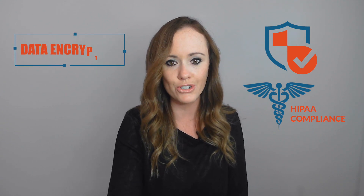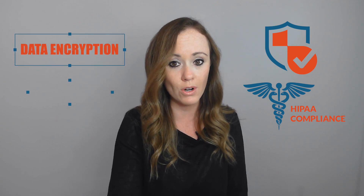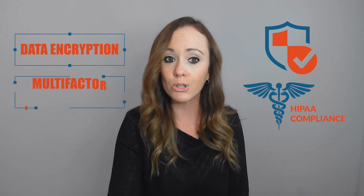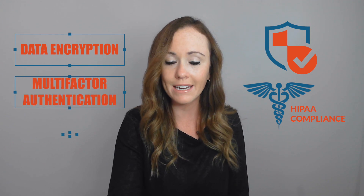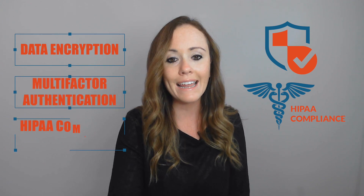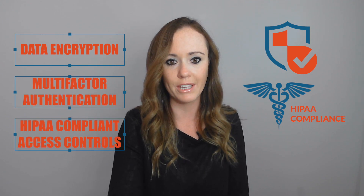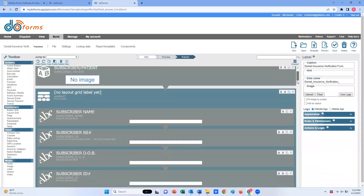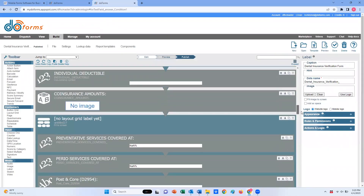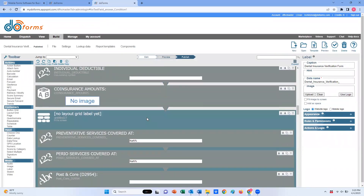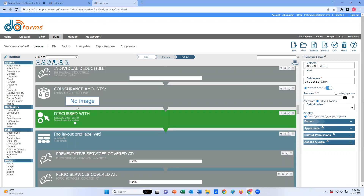Patients can have peace of mind knowing that their personal information is secure. All personal health information collected in the doforms app is protected with features such as data encryption, multi-factor authenticated login, and access controls compliant with HIPAA regulations.